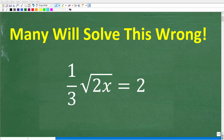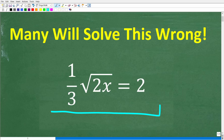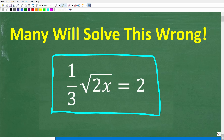Let's see if you're going to make one of the most common mistakes when it comes to solving these types of equations in algebra. The problem is 1/3 times the square root of 2x is equal to 2, and we're trying to solve this equation for x.